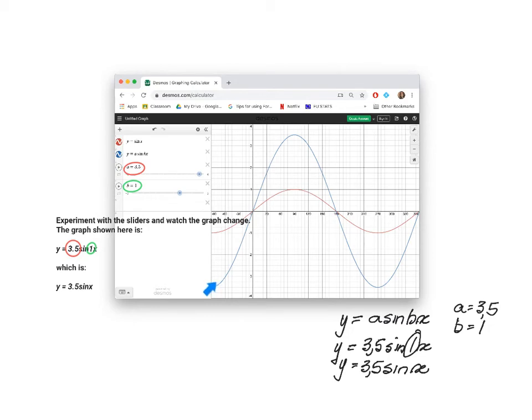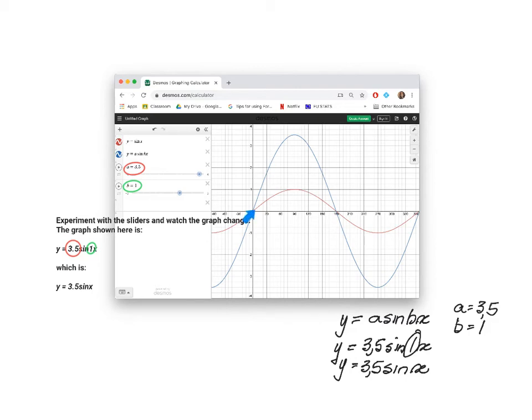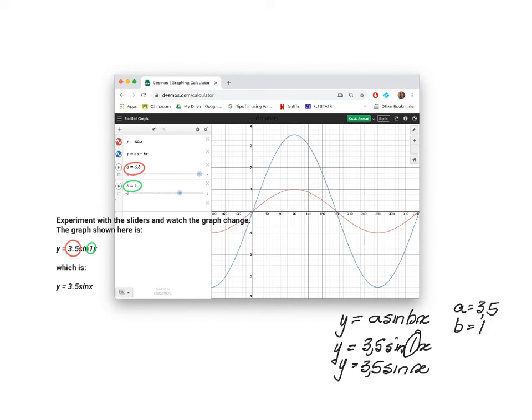The blue graph and the graph color is given by this block over here. The blue graph is the graph of Y is equal to 3.5 sin X. We know from our previous investigation that this should be a graph with a period of 360 because we haven't changed the period. But we've changed the amplitude to 3.5 and there you can see it goes up to 3.5 and down to negative 3.5.